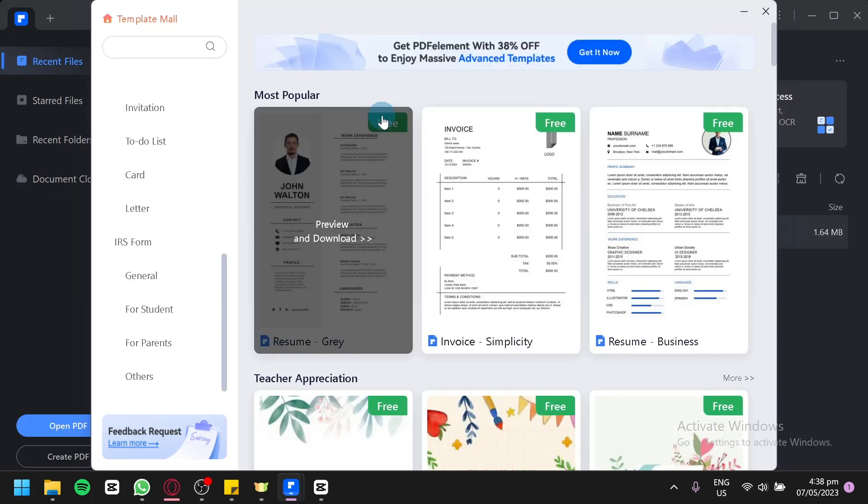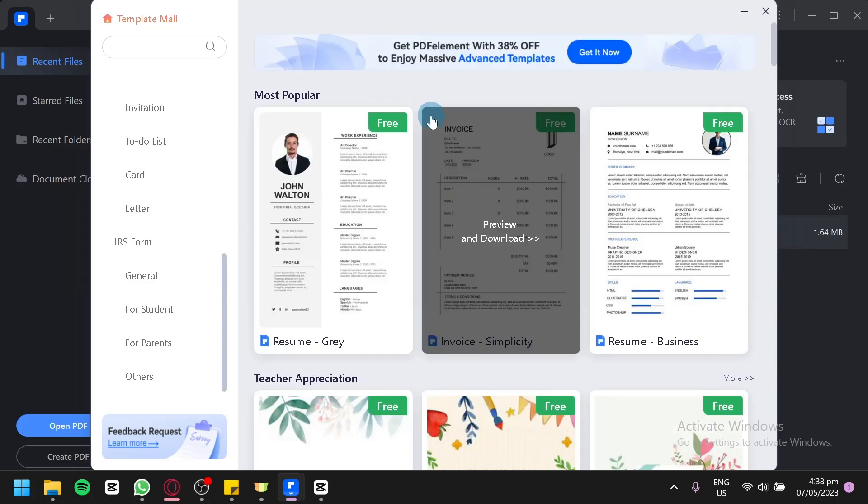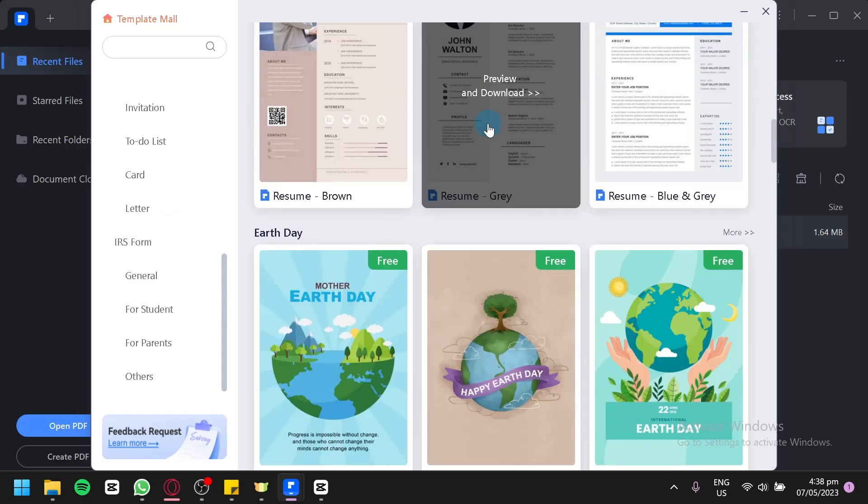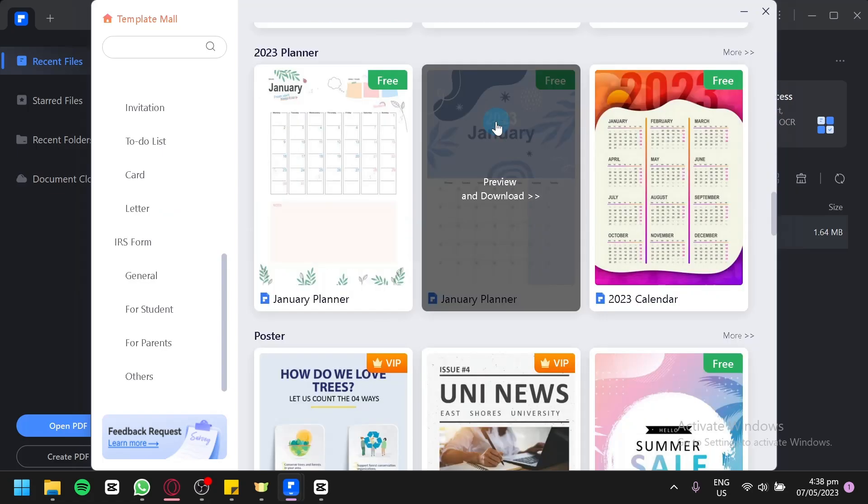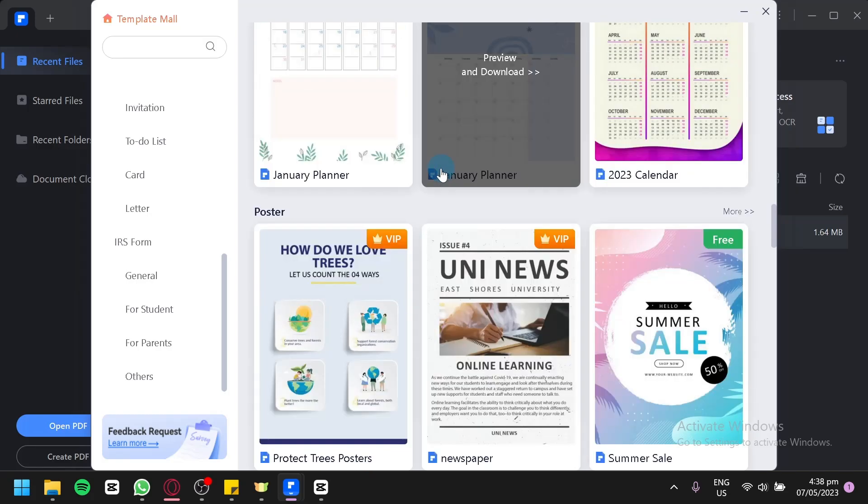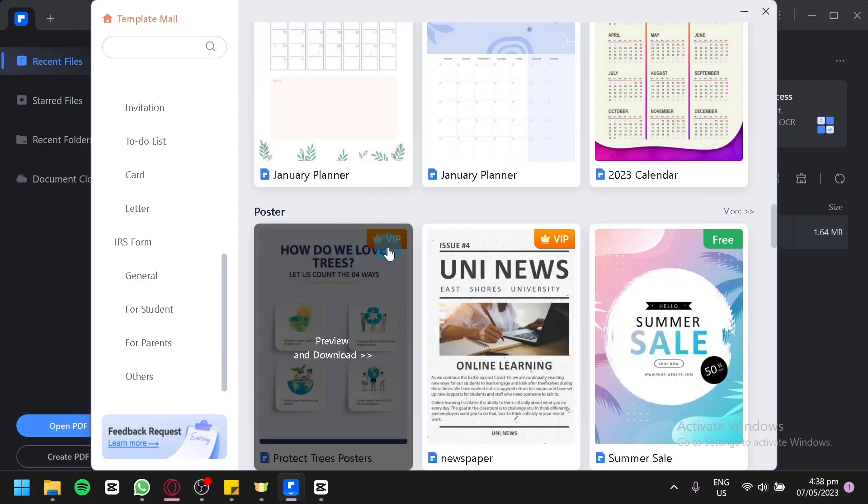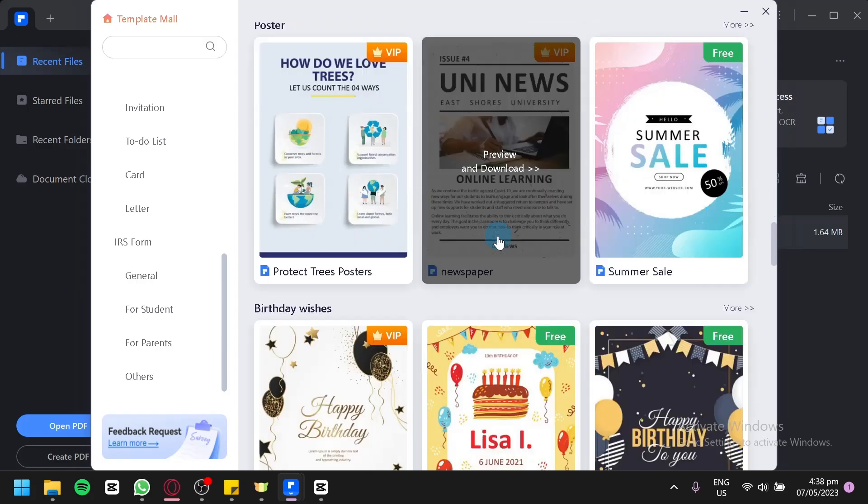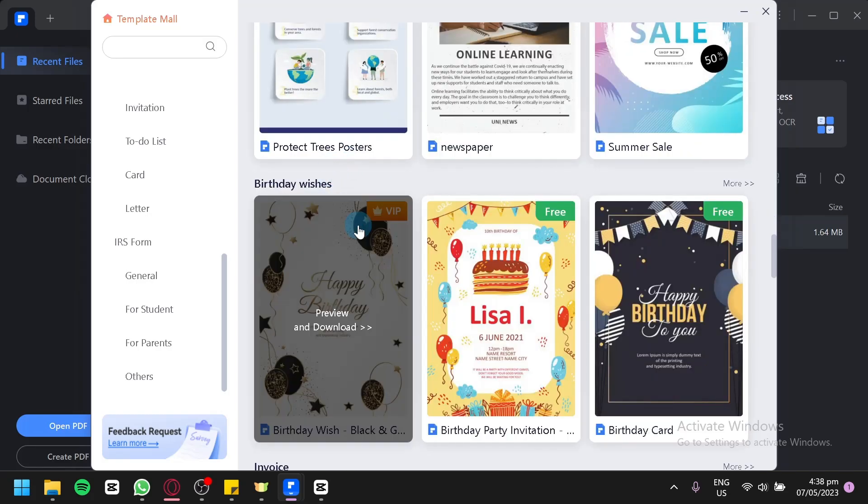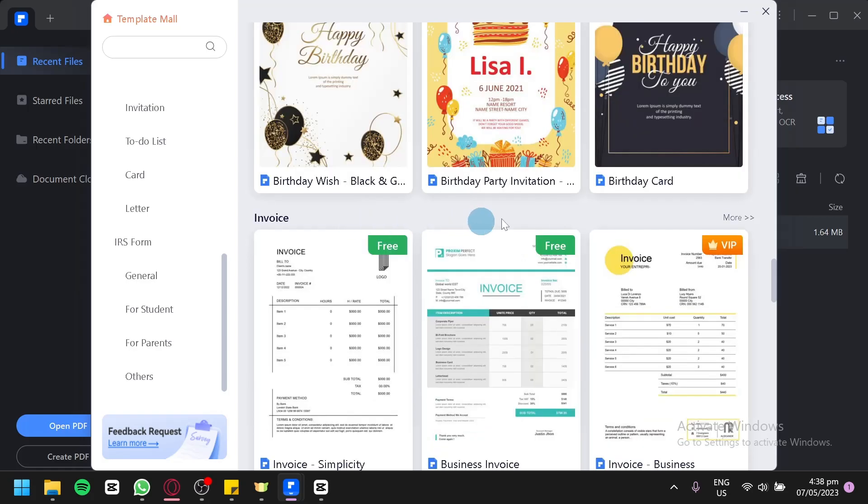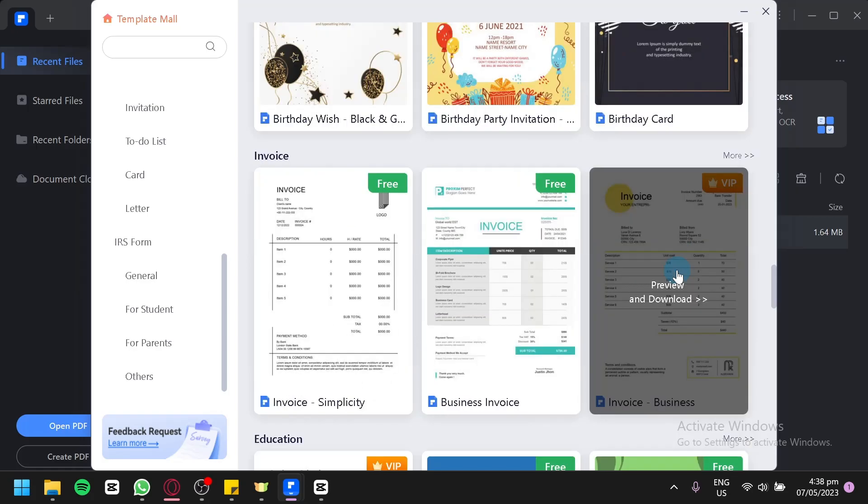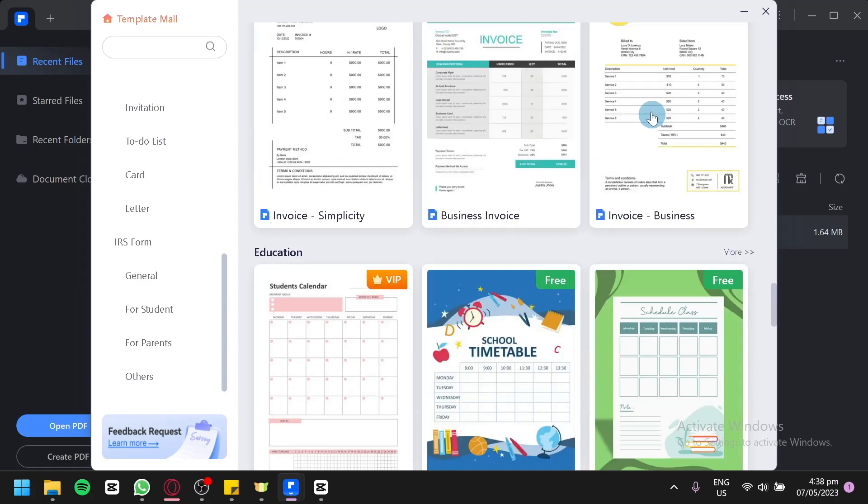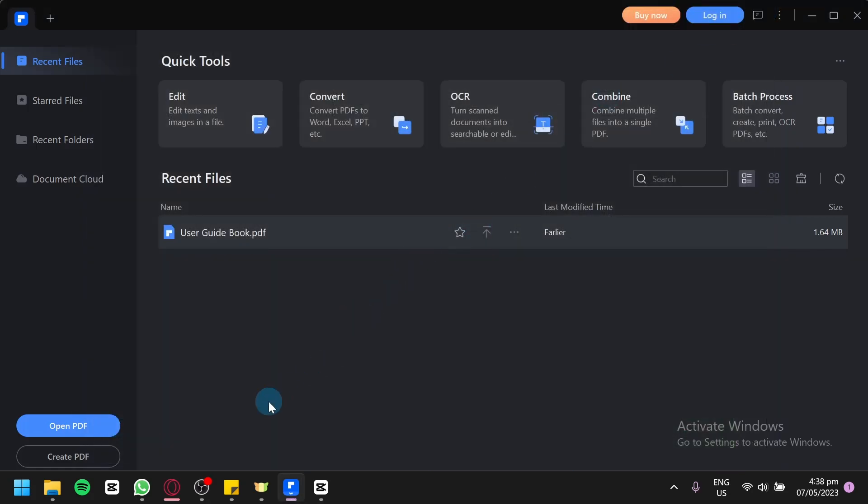As you can see here, there is a marking that says free. Although some of the templates might be paid. We have VIP over here. These are paid templates that you would need to upgrade or buy before you could access. Now like I said earlier, you could create your blank PDF by clicking this or have it from your scanner.